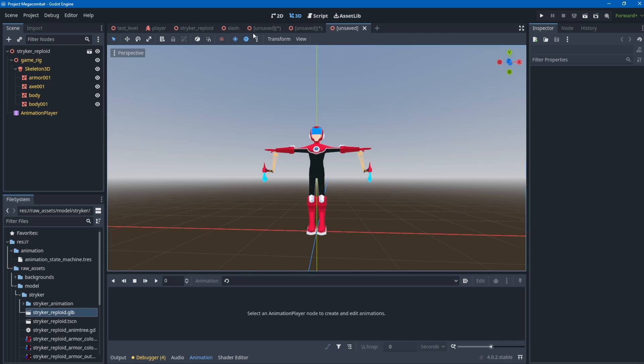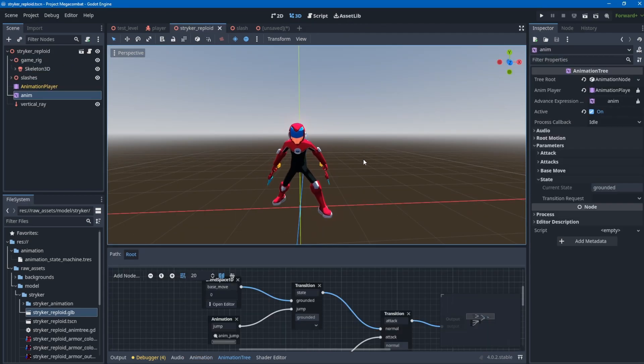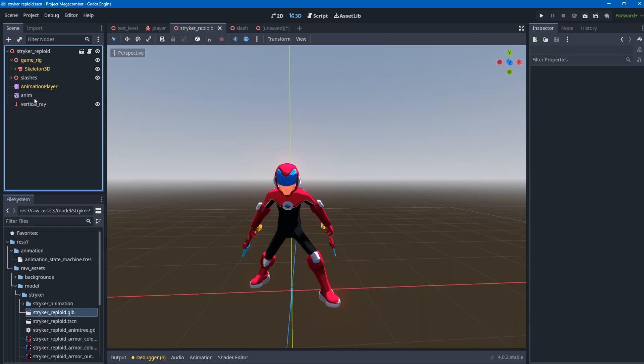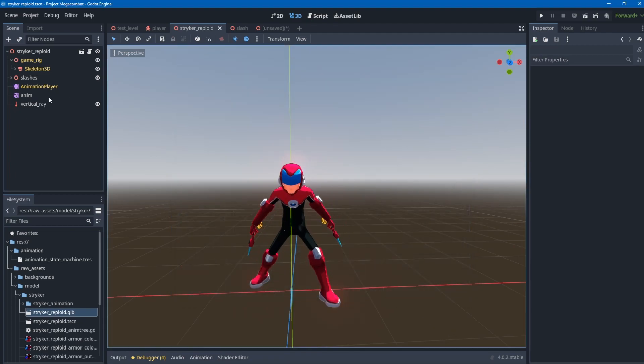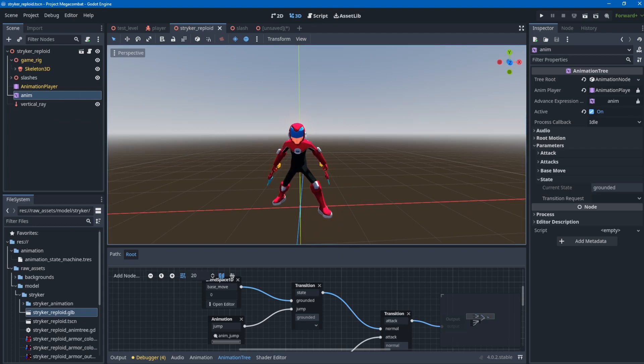This is the node I already imported and saved as a tscn. Then I added an animation tree - just add this node here and create it. I renamed it to anim, and then added a tree root. The root I chose is blend tree.